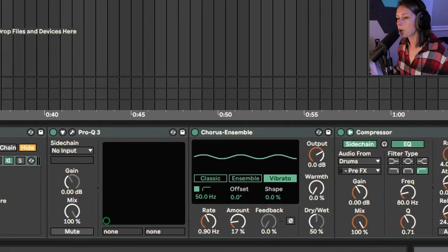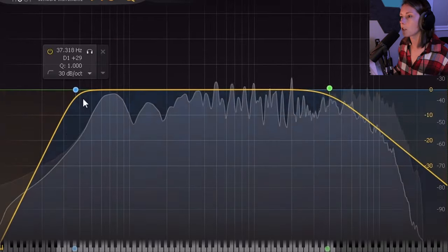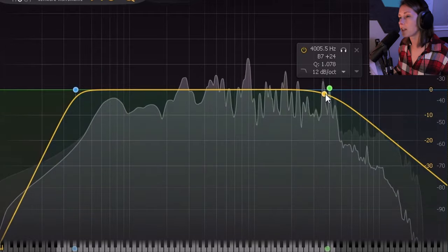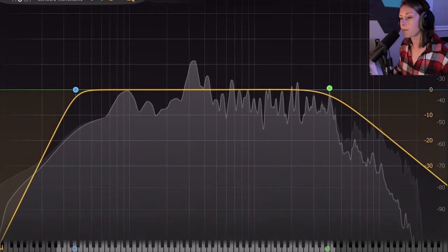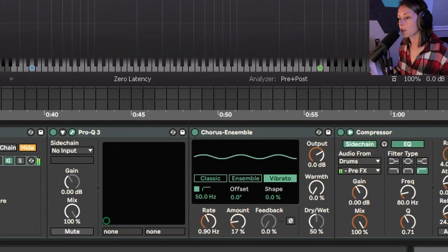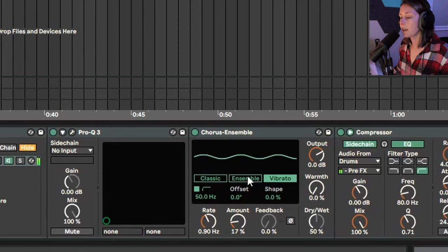And for the sample, I'm doing something similar. So I've got an EQ here, just cutting any of those very lows and just stamping some of the highs to make it sound a little more muffled. Chorus ensemble on the vibrato effect again, and some side chain.